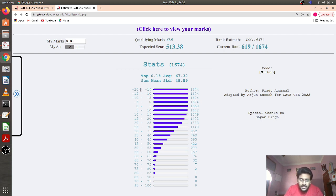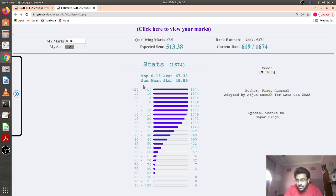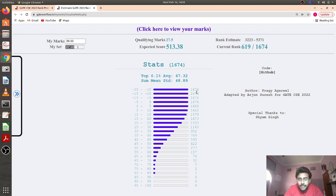There is also a visualization showing how many students fall in each score range. For example, from 80 to 85 there is one student, from 75 to 80 there are two students, and so on. You can see different ranges and how many students fall in each. Also, the top 0.1% of students have an average score of 67.32. This is how the website is well maintained by Gate Overflow.